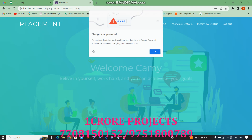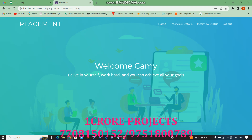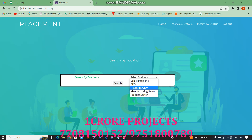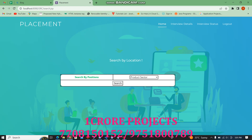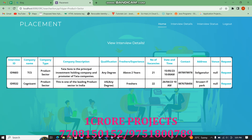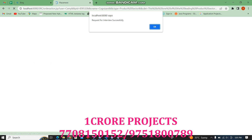Welcome back. First of all, we can search based on the position: BPO only, IT services only, manufacturing sector, product sector. Now I need the product sector, so I will search for the product sector. These are all the product sector based interviews. Now I will make a request to a particular interview.